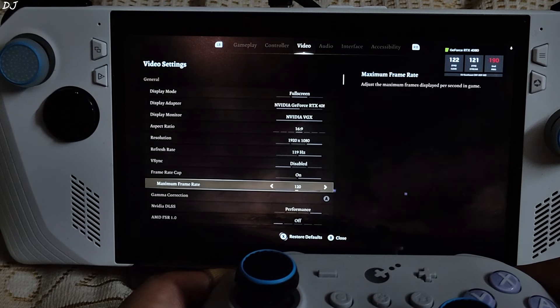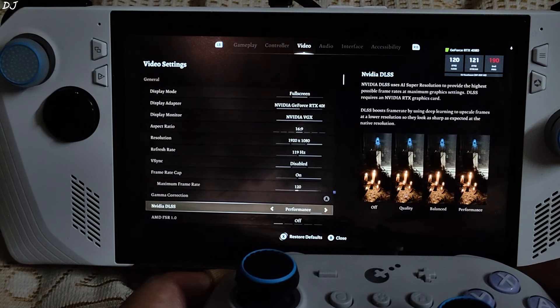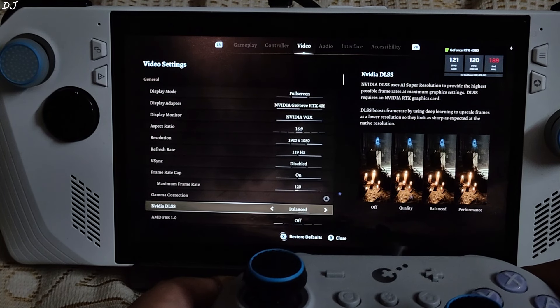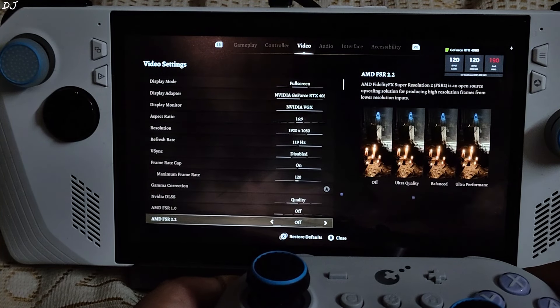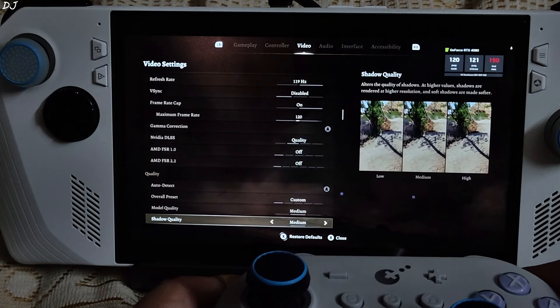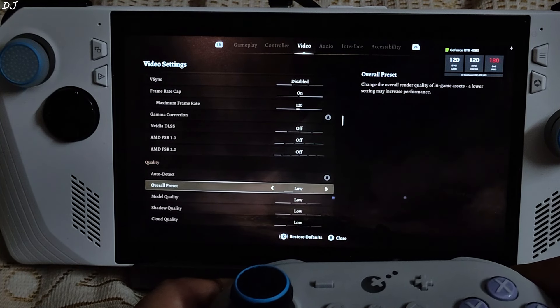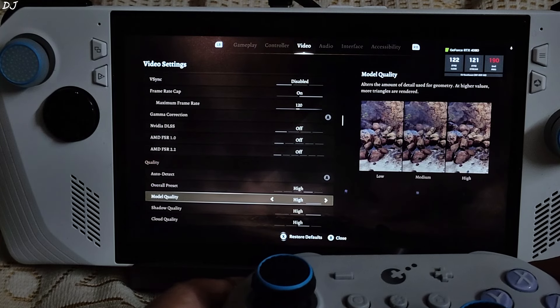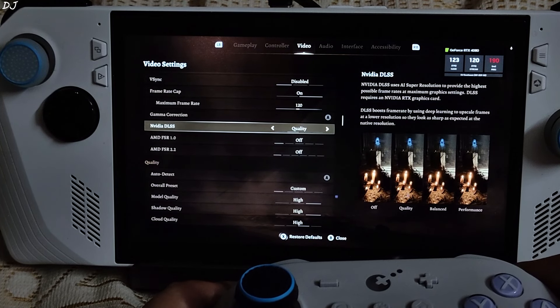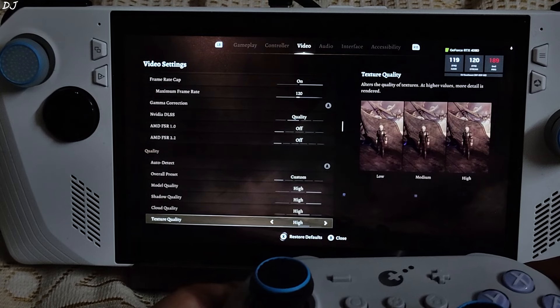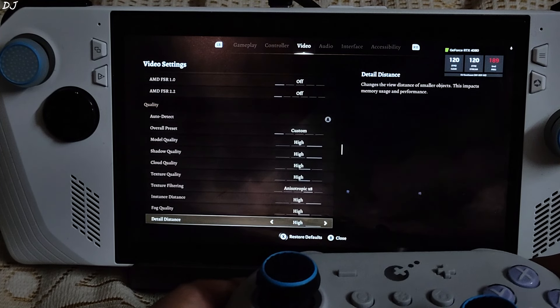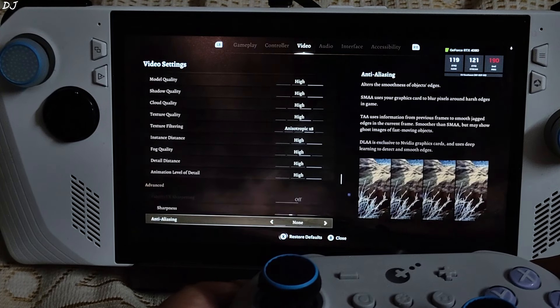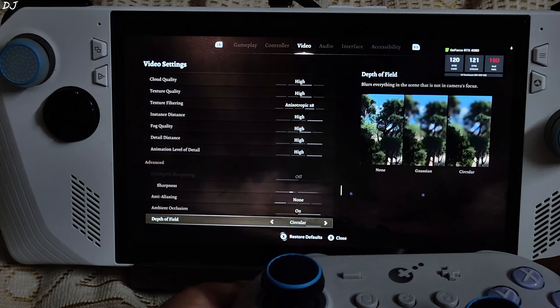V-Sync disabled. Unlocked FPS. DLSS 2 Performance. I will just switch to quality. Medium preset. I will just use the high preset. Enable DLSS again. This game does not support frame generation. Such a shame.